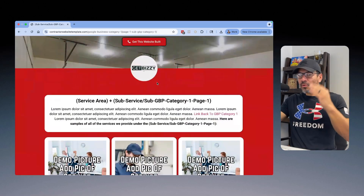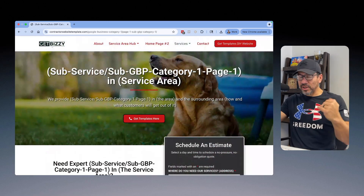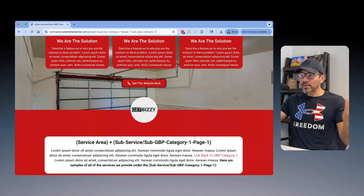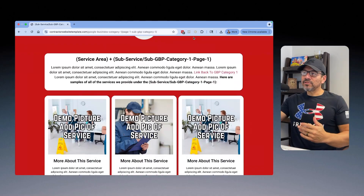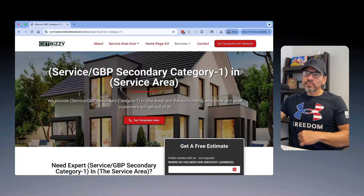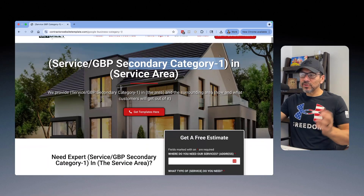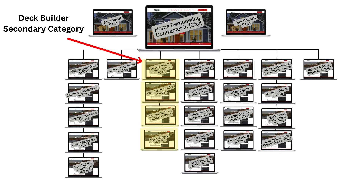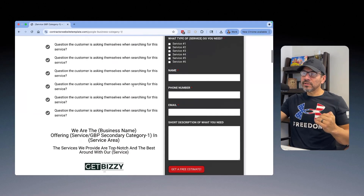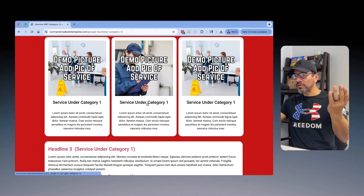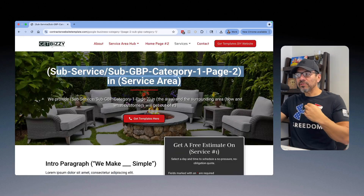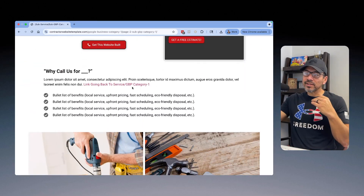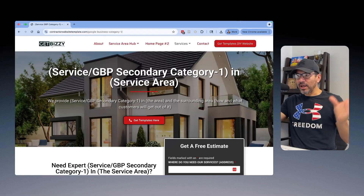Now when Google crawls the website, it's reading the link that points to the composite deck page, reading the content about composite decks — and then it sees a link that points right back to the secondary category of deck builder. Google is crawling and understanding that these pages are all in one main silo, one main category. Similarly, the deck repairs page for Fresno, California links right back to the deck building category again.